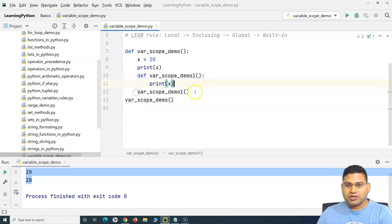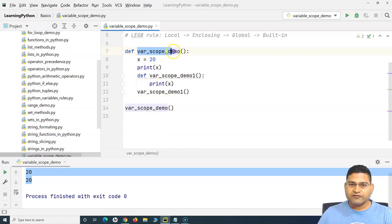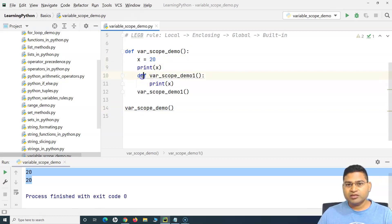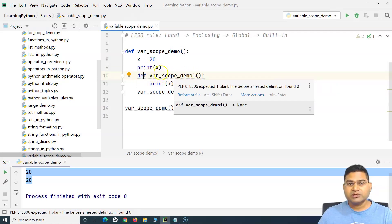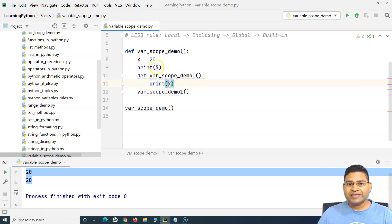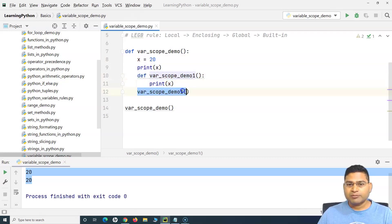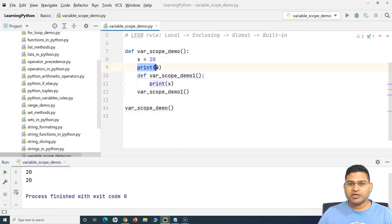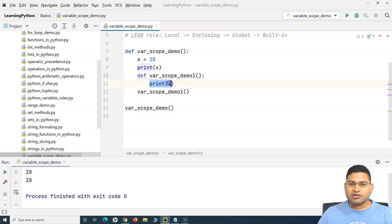I have to call the child function from within the parent function's scope. When I call the parent function, it executes: X is 20, prints 20, then calls the child function 'var_scope_demo_one', which also prints X. The variable X is still accessible in the child function. Running this, you see 20 printed twice — the first from the parent's print statement, the second from the child function's print statement.